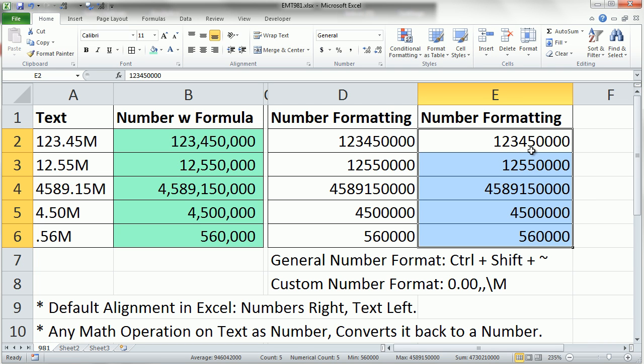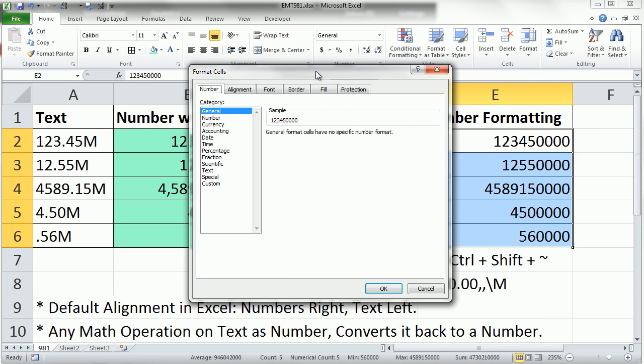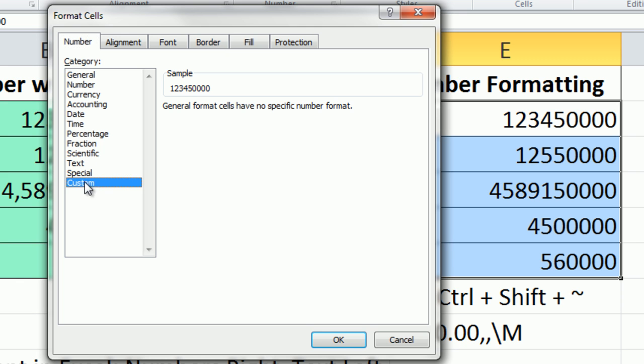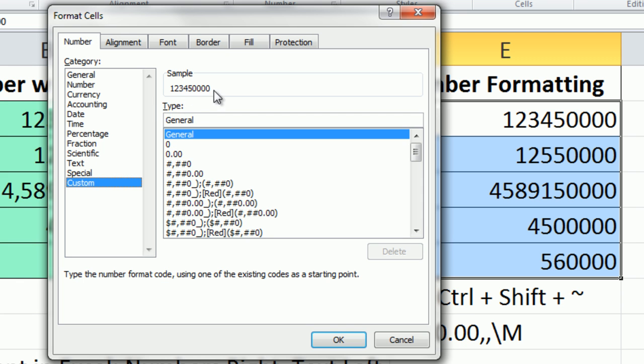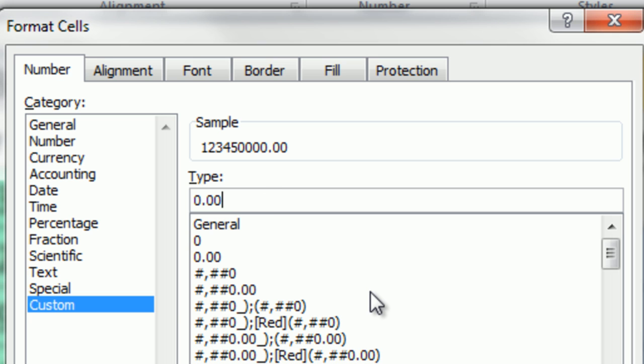Now, what if you actually wanted to show it like that? I'm going to Control-1. We're going to go down to Custom. And actually, the trick is you watch your sample up here. Custom, you highlight General. That's the custom number format for General. Now, I'm going to type 0.00. I can see that shows me the two decimals. Now, to hack off three zeros, you type a comma, and look what happens to the sample. Hack off another three, comma. There we go. That's what we're looking for.